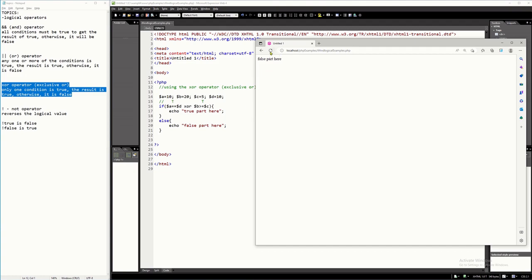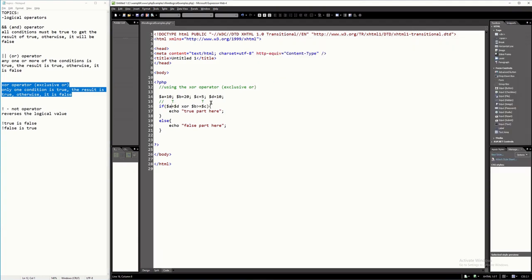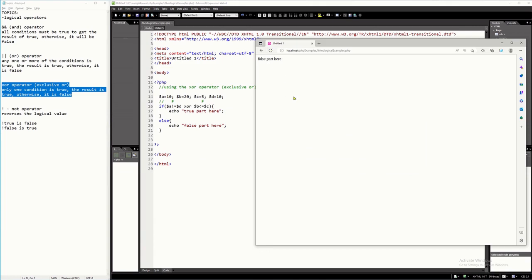With this program, this is the result if we run it. Similarly, if all conditions are false — for instance, $A not equal $D, that's false since 10 not equal 10 is false — and B less than or equal C, that's also false. So, false XOR false will still give you false. Because there should be one true condition so that you will get a true result.